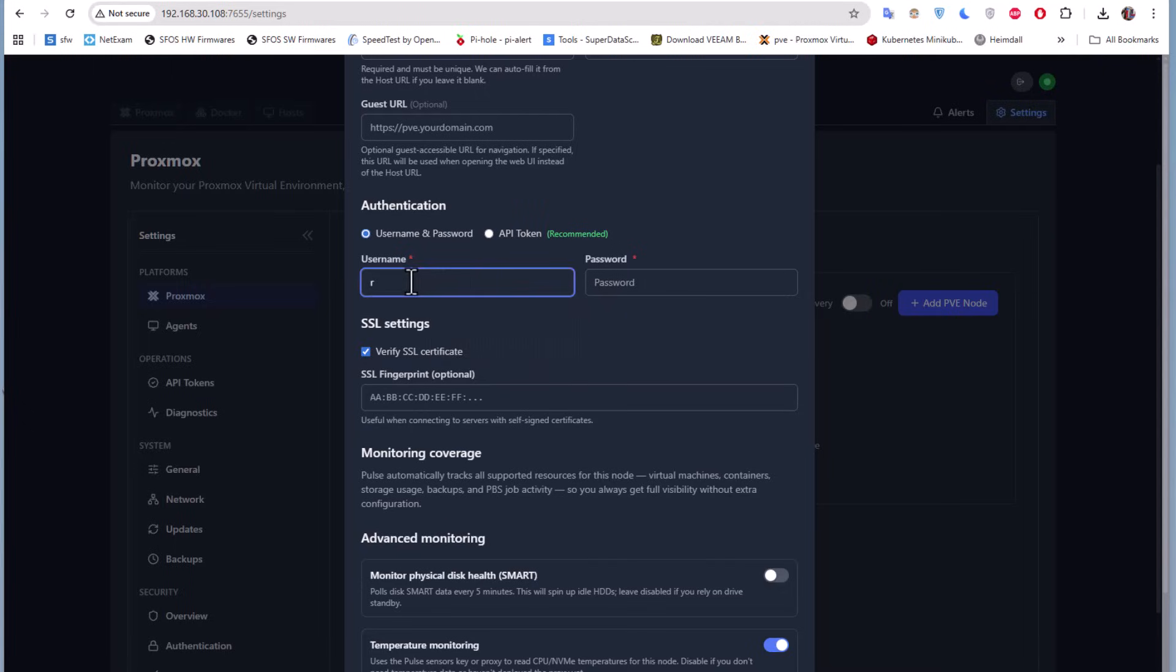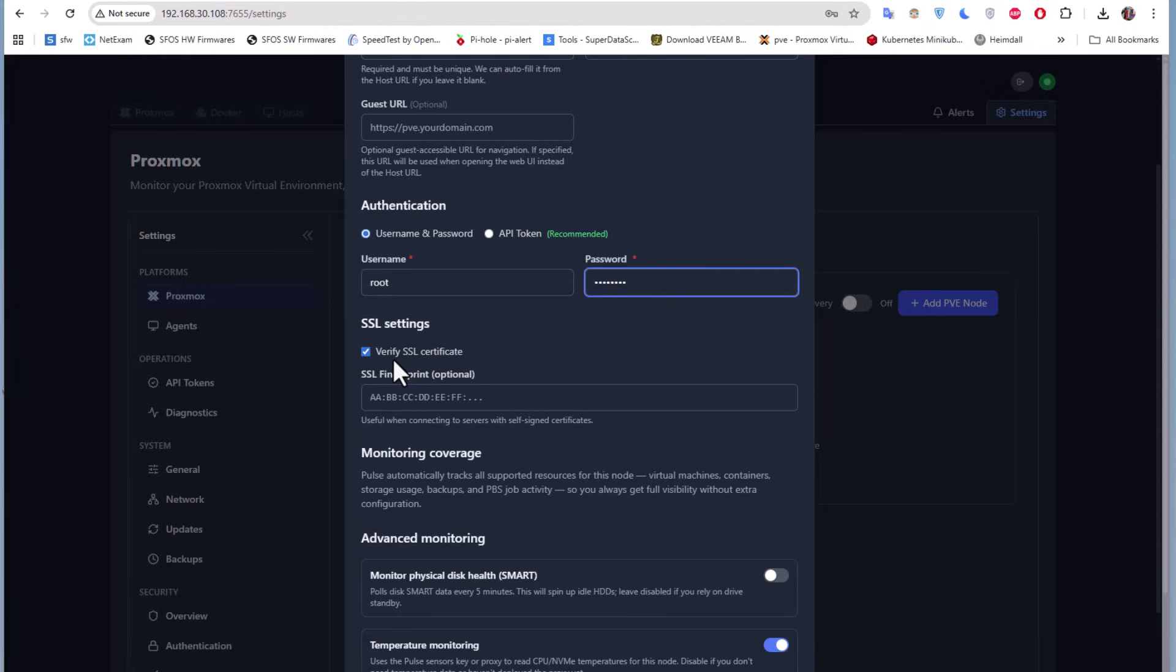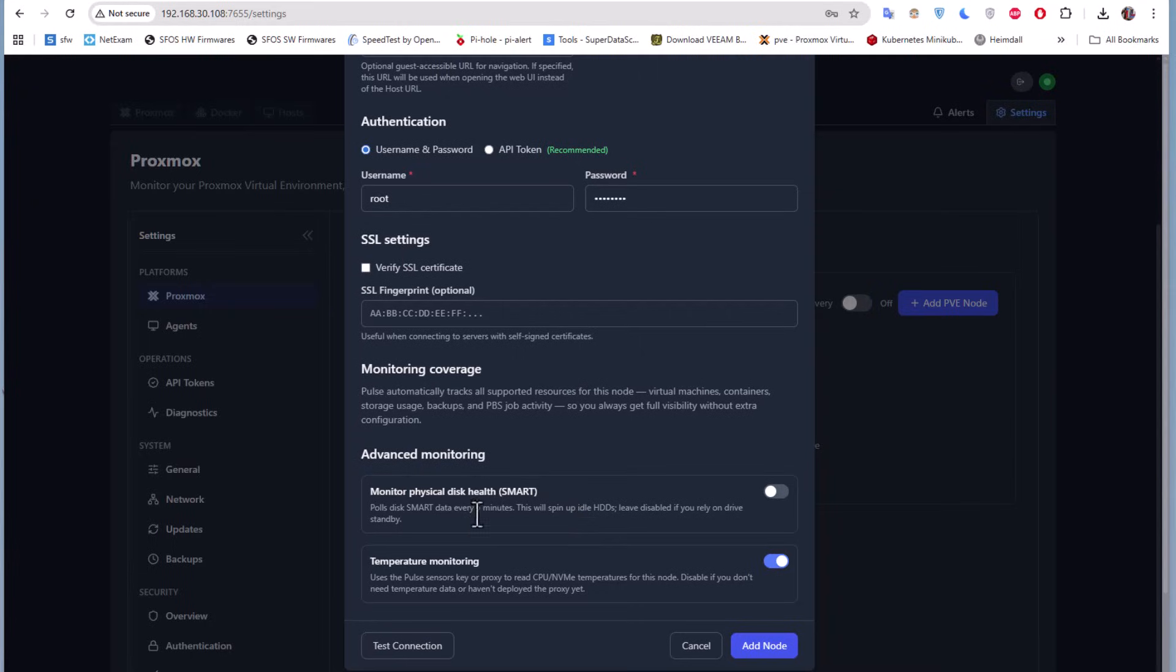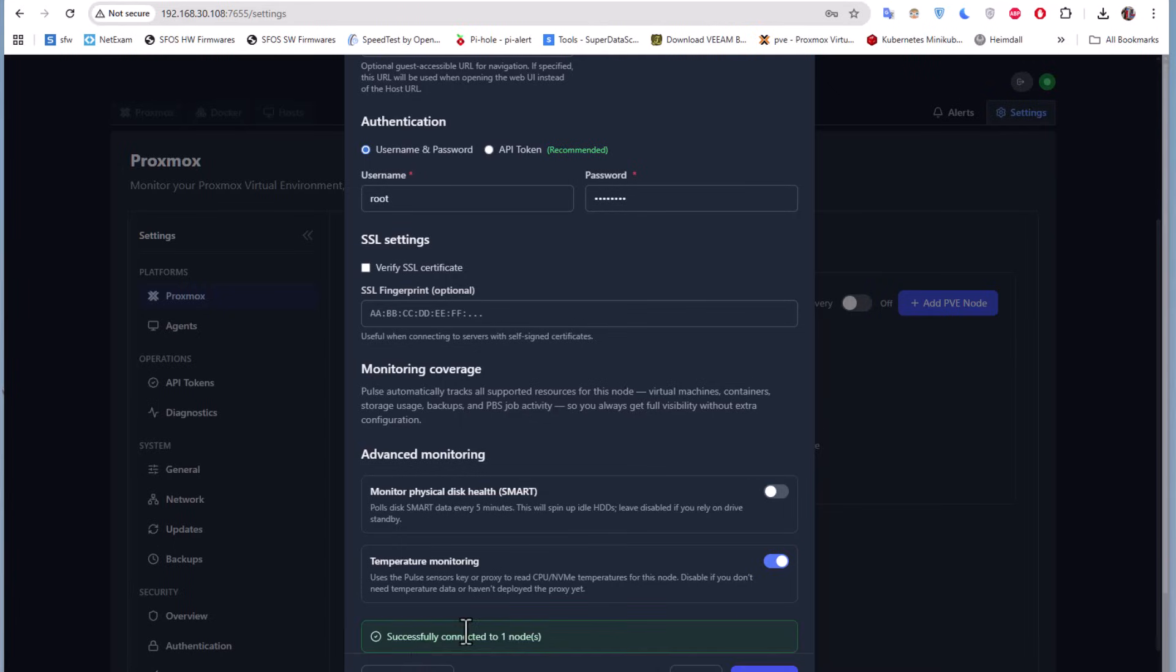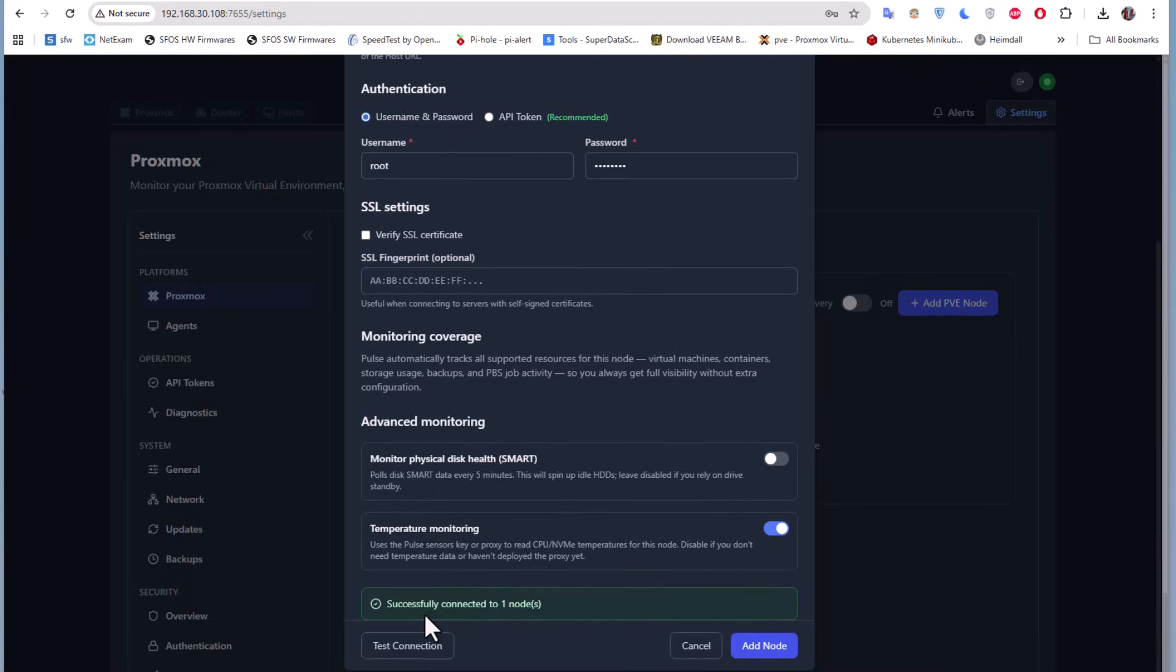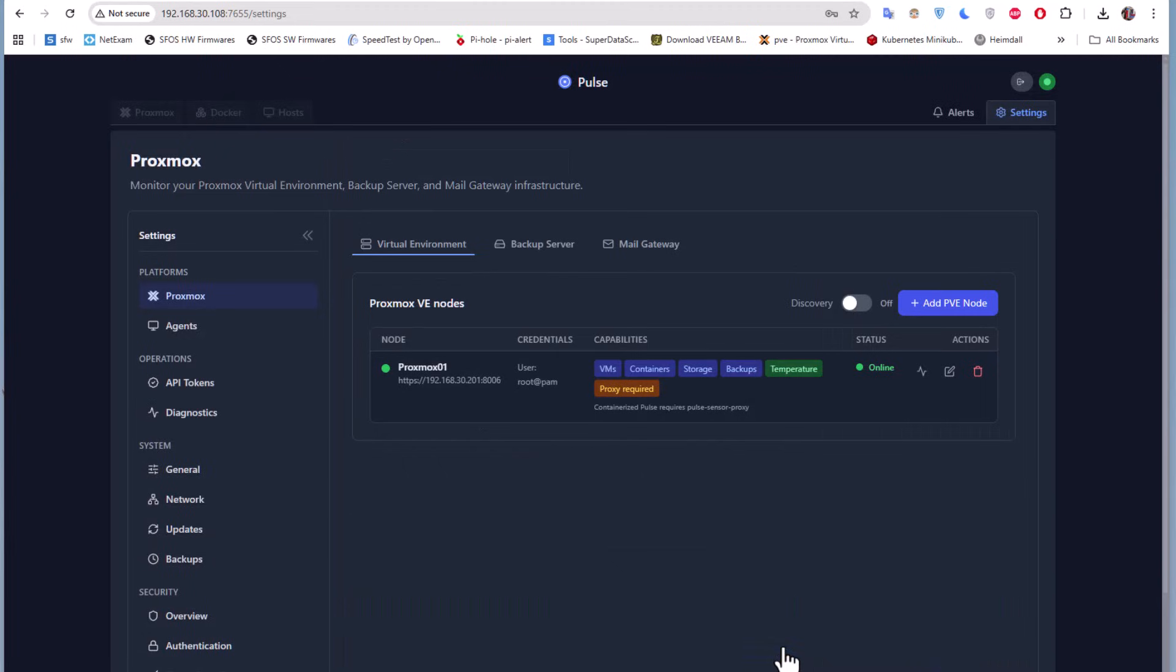We can use an API token, which is recommended, but let me just go for username and password. Here I'll use the root and password for my Proxmox. I don't need to verify the SSL certificate because I'm using just the self-signed one. Monitor physical disk health—I don't need that also. Let's try to test the connection first. The connection is successful, so I can add the node. Here we go, the node has been added.